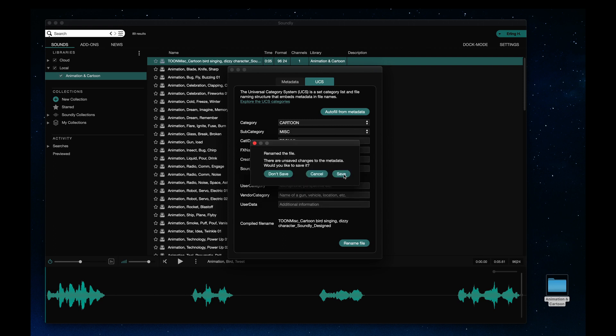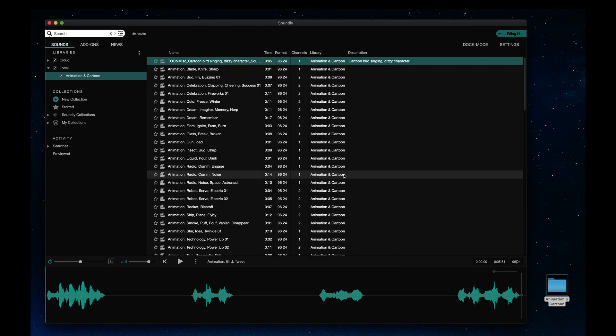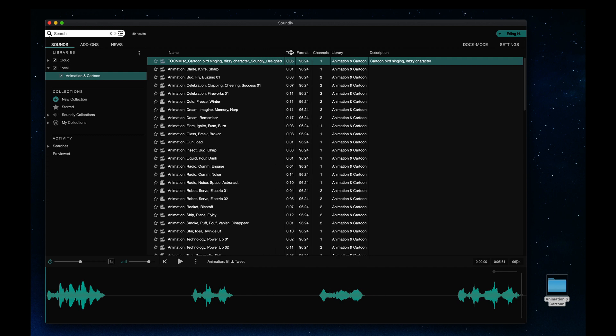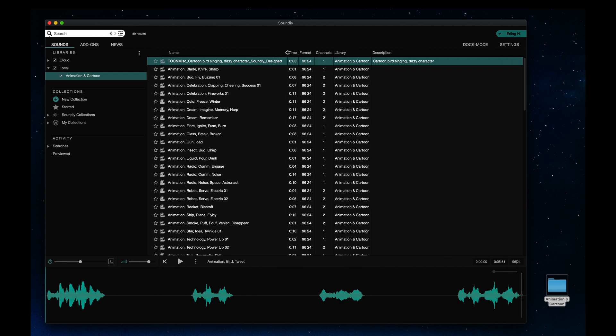so I'll click Rename File. Upon saving, Soundly prompts me to save the metadata as well, and the file is now UCS compliant with embedded metadata.